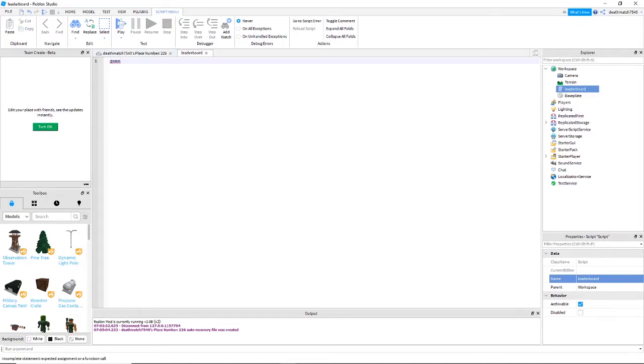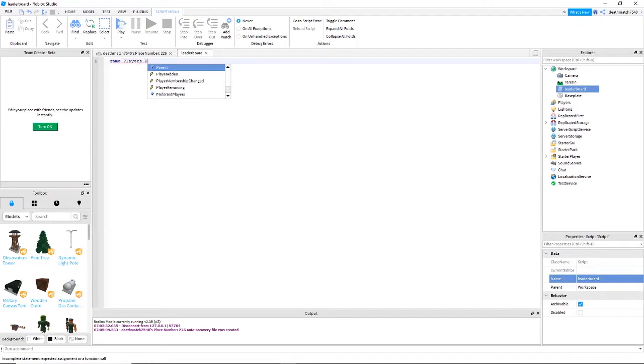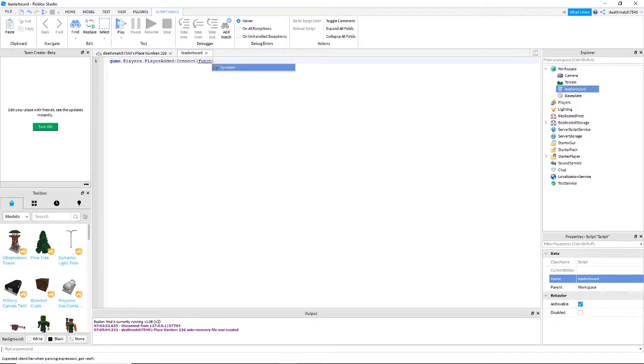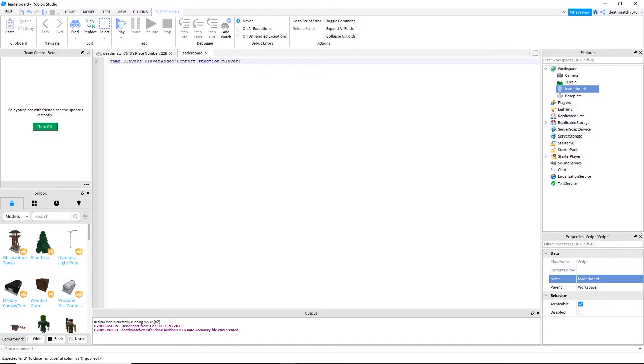Game.players.playerAdded colon connect function and then player in these parentheses.